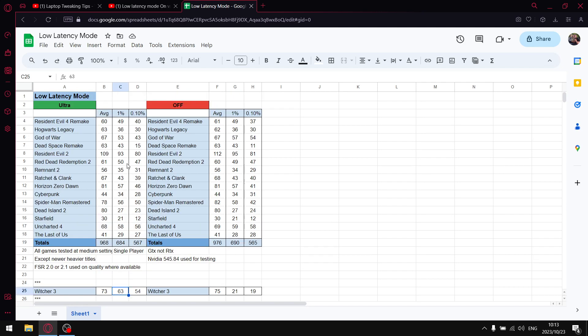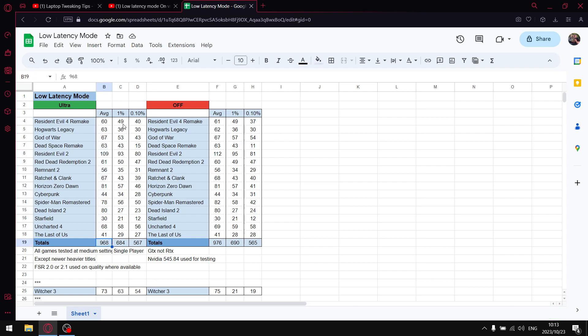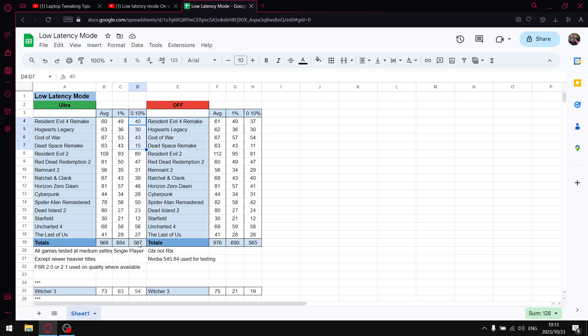So just to get to my results: low latency mode on ultra over 16 games, when I add up all the average FPS, I get to 968. When I add up all the 1% lows, I get to 684. And then when I add up all the 0.1% lows, I get to 567.